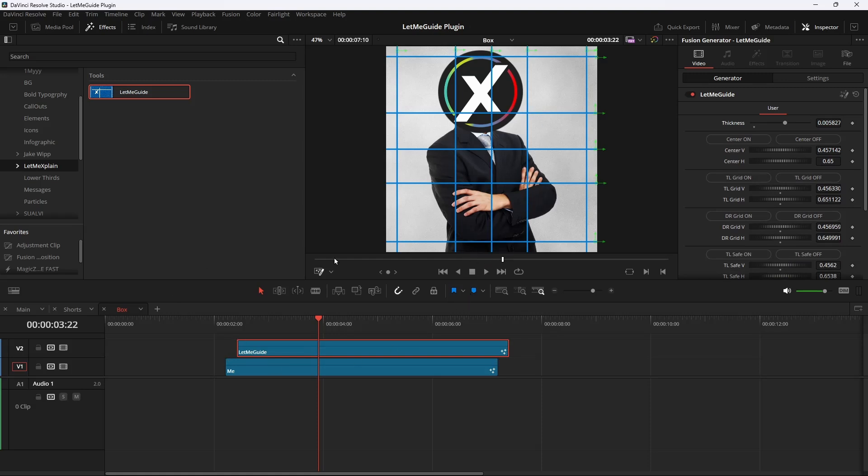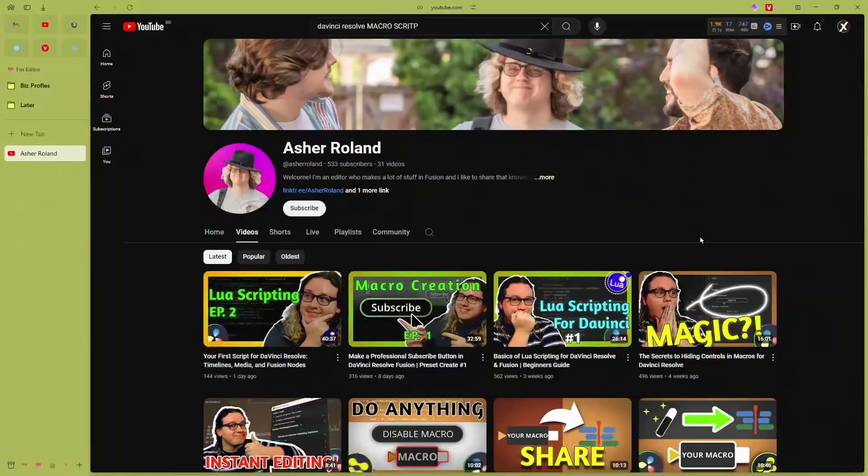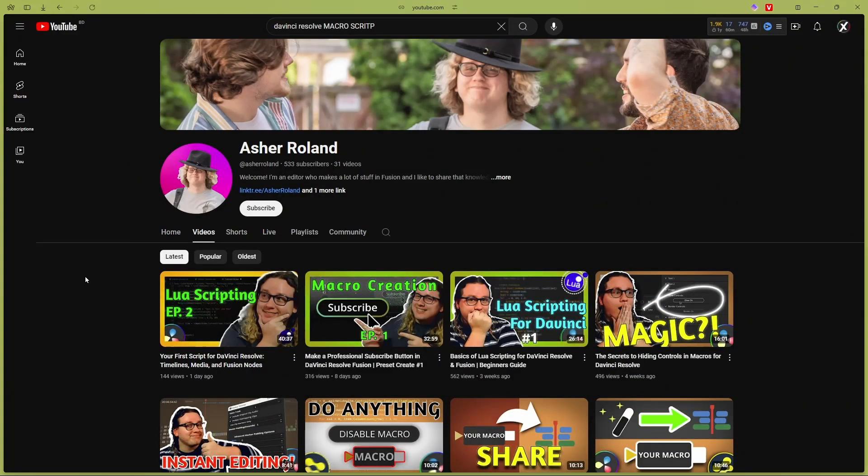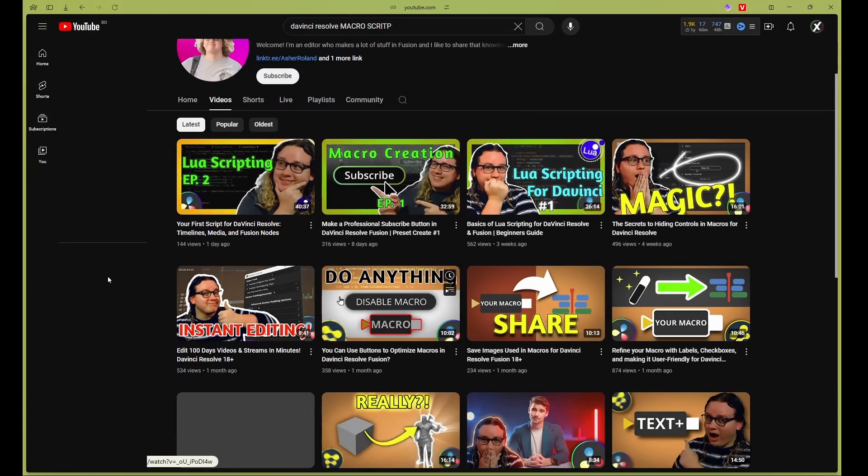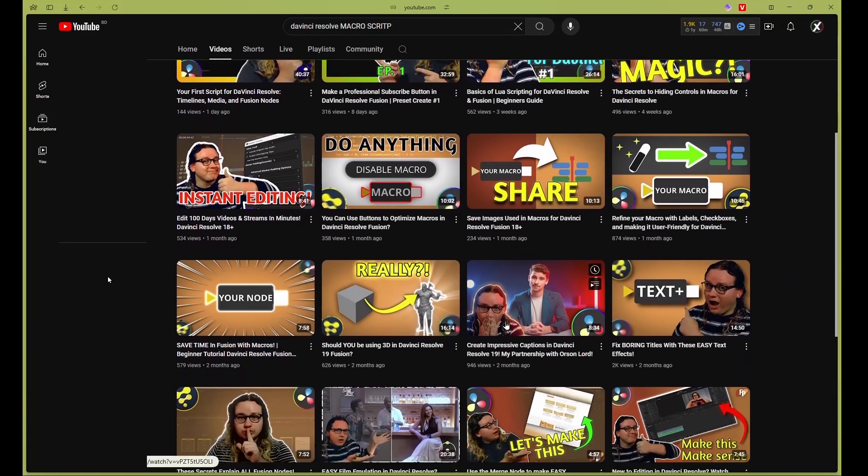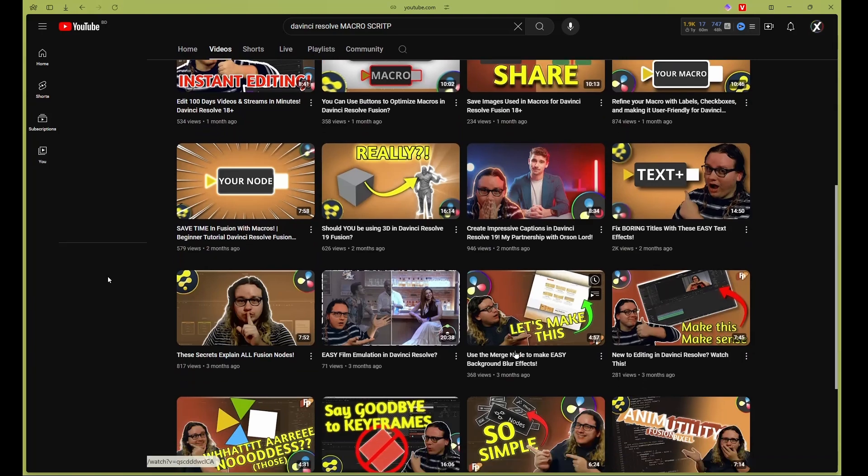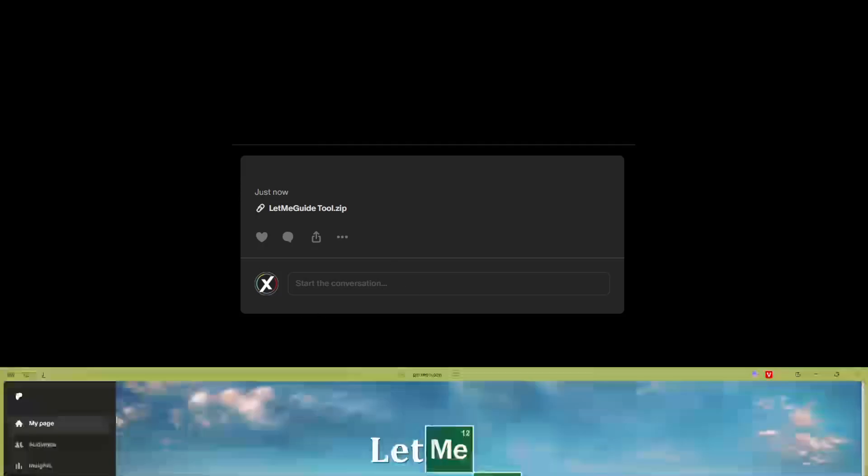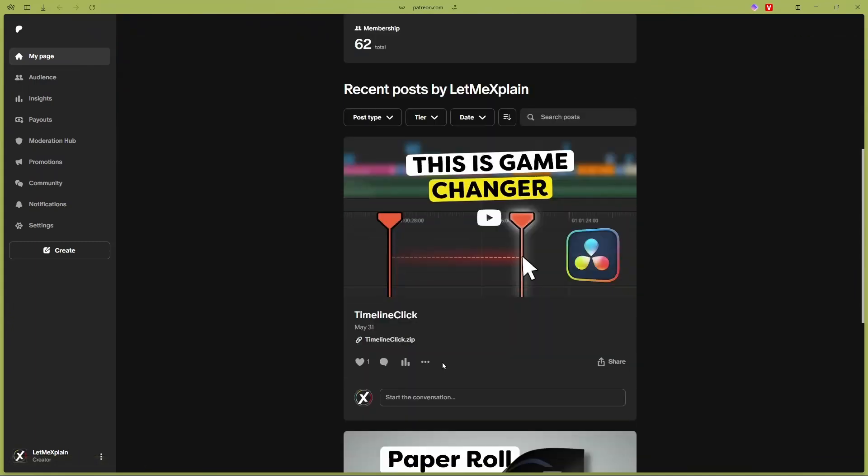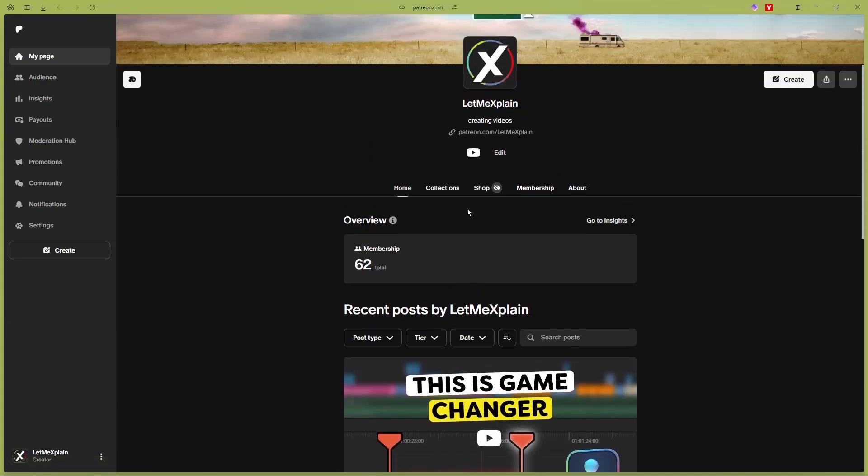Let me know if you have any suggestions. I will work on the user interface more. Also, huge shout out to Asher Roland. I've watched a lot of his tutorials to make this plugin more user-friendly, so check out his channel if you're interested in scripting and Lua and macros. I will give the link in the description. Also, if you want to download this plugin, you can download it from my Patreon for free. Let me know what you think. See you in the next video. Bye bye.